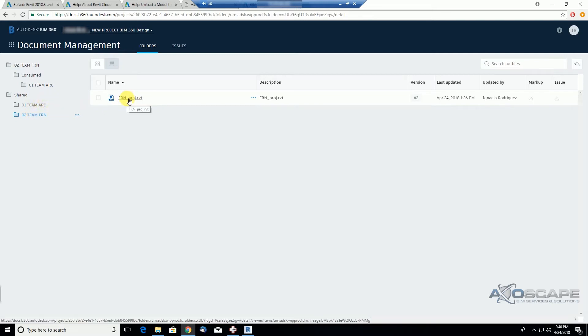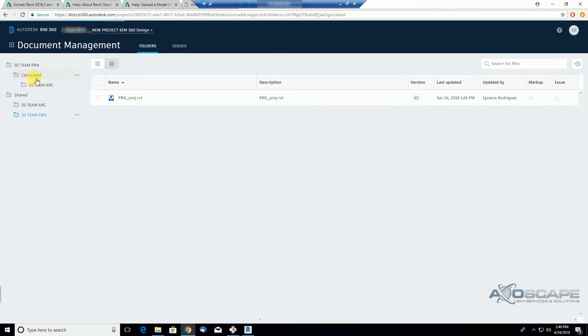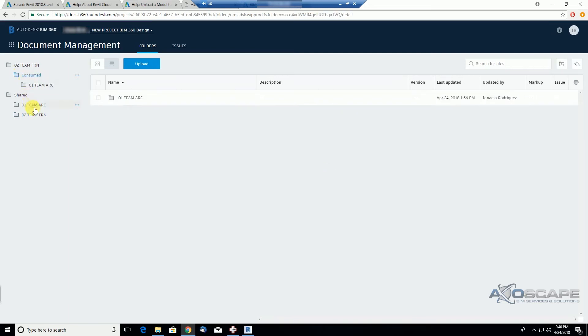Basically, the shared folder is to see the work from other teams, but then the consume folder is what you decide to consume internally from other teams.